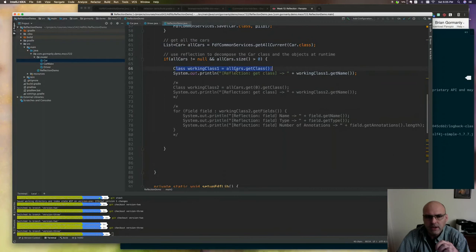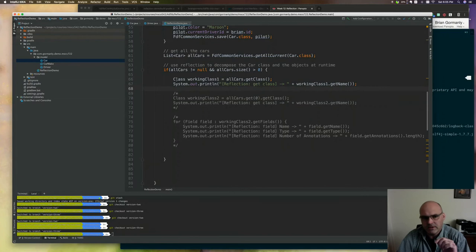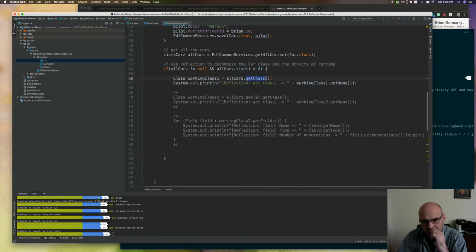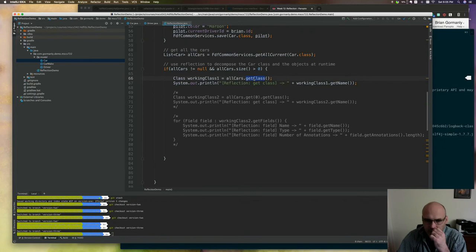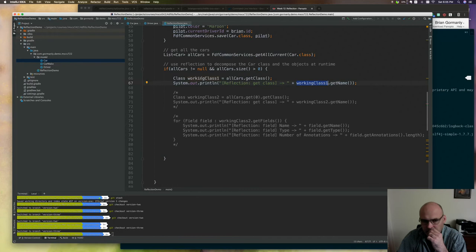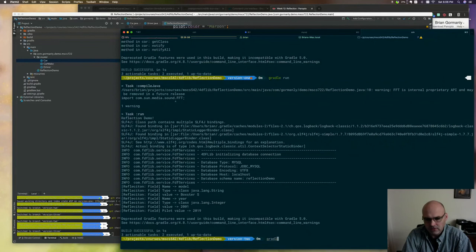So FDFCommonServices.getAllCurrent and then I pass in a car class means that all of the car instances that are available are going to come back as a list. And that's exactly what happens here. So because I've saved the Boxster and the pilot, I should get back those two in this list. Here I'm just making sure that I got back something, that all cars isn't null and that the size is greater than zero. And then I'm going to get this class. Now, let's actually see what happens here. So I don't know if you have an assumption about what you're going to see at this point, but we're going to take this a step at a time. So let's talk through it. So I have this working class one, and it's allcars.getClass.